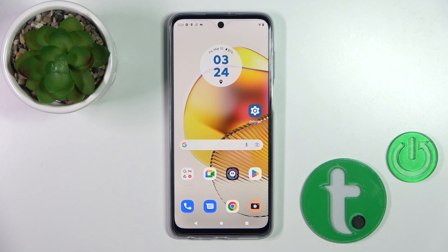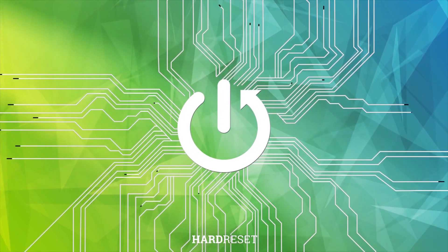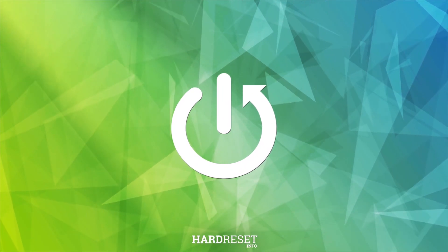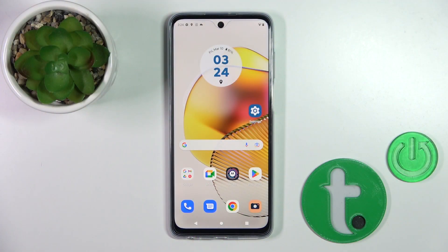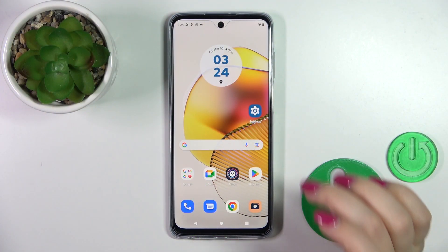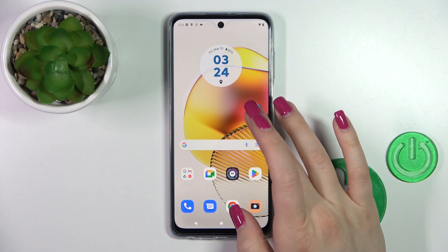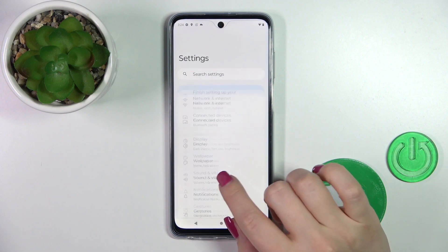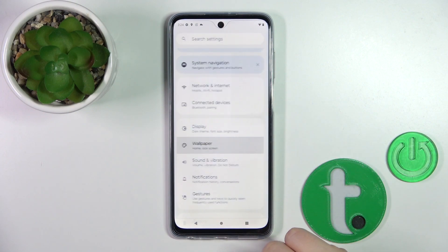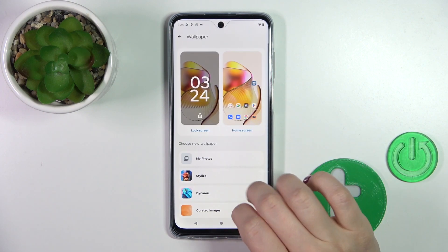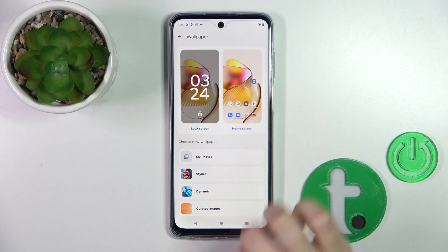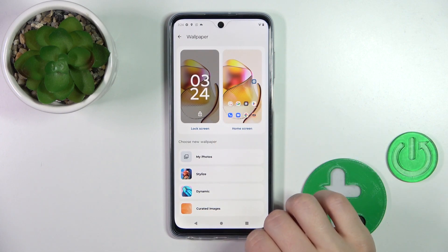Hi, today I'm in front of the new Motorola Moto G73 and I'll show you how to change the lock screen wallpaper on this device. So let's first open the Settings application and then tap to the Wallpaper section. Here you will see the lock and home screen settings.